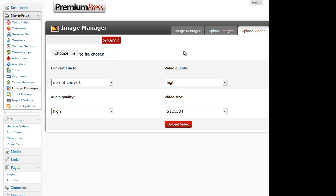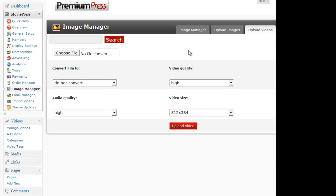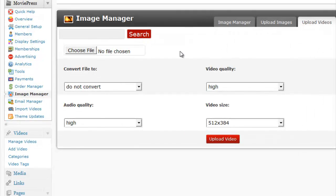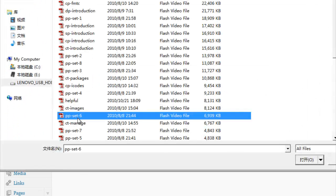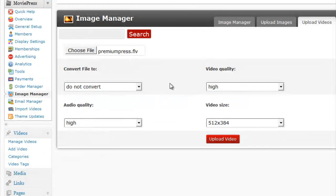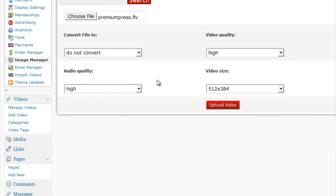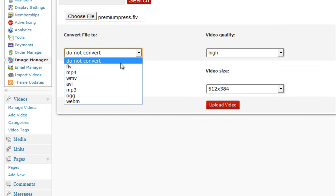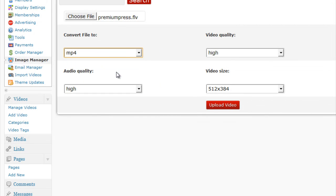So let me give you a demonstration of how it works. If I select a video file that I've currently got, so I'm going to select some of the default ones for PremiumPress, it's currently an FLV file, which is a flash file, so I'm going to then convert that to an MP4 style.